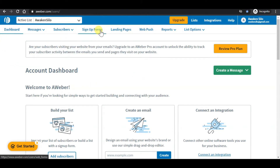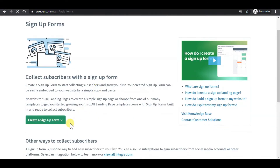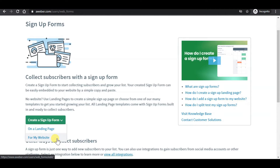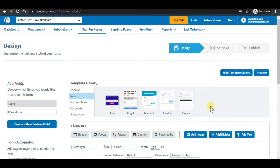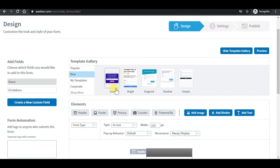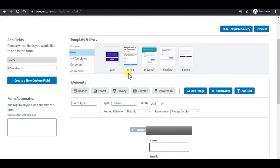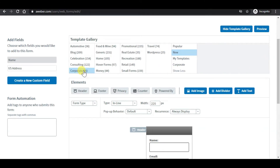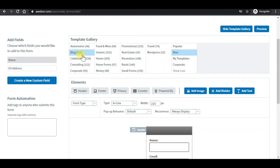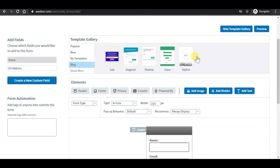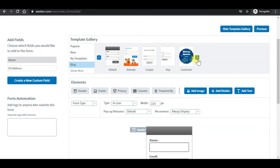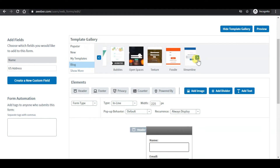From the dashboard, click on sign-up form, then click on create a sign-up form and select for my website. After you reach the template page, you may select any built-in template, build it from scratch, or click to show more. There are plenty of pre-built templates here to select. For this example, I will choose a simple sign-up form.